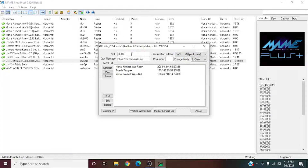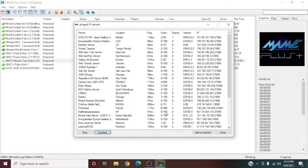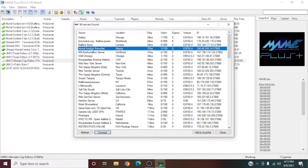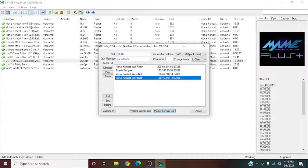First off, make sure it's set to LAN because that's what people prefer. Set your nickname or tag — it's just going to default to your computer name otherwise. Your quit message you can set to whatever. This is your local list, and it won't automatically be there. Go to Master Servers List, highlight 'Mortal Kombat Wave Net,' and click 'Add to Local List.' Close that and it'll be there.